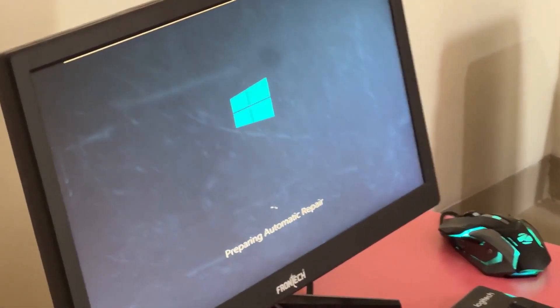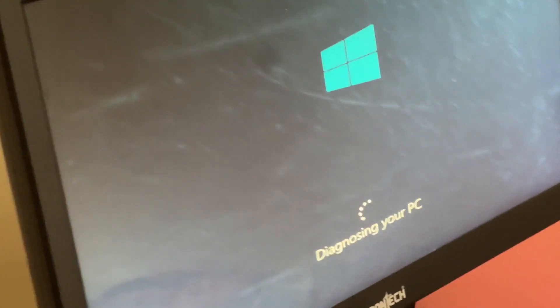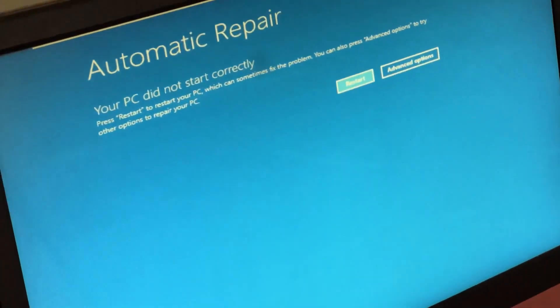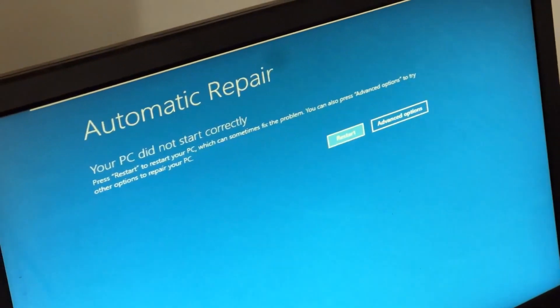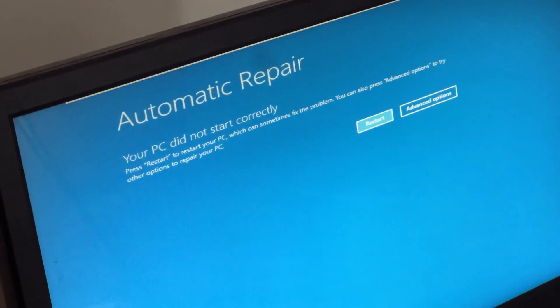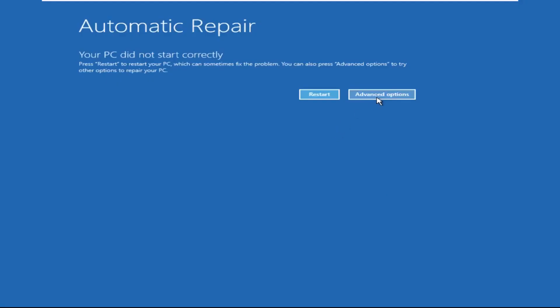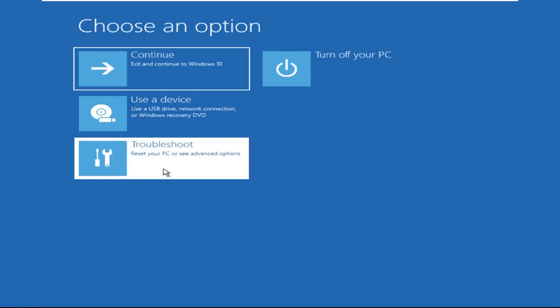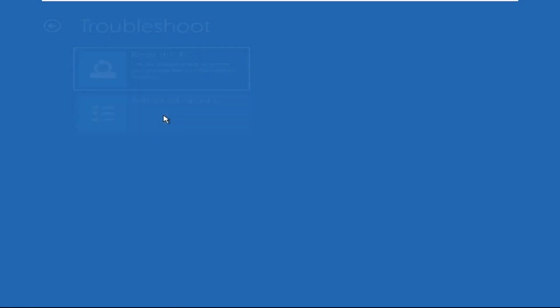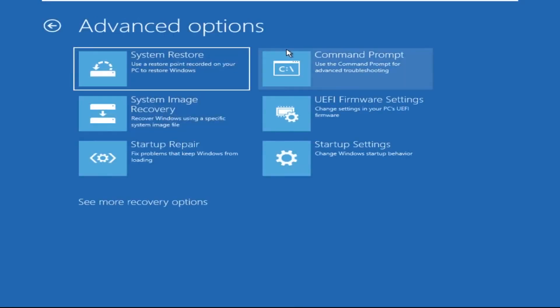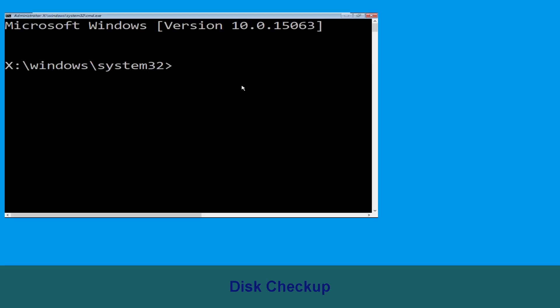Hey guys, no need to fear the blue screen error — we have the solution to get you back on track. Just follow my screen to fix this issue. Now we need to click on Advanced Options, then click on Troubleshoot, then click on Advanced Options again, and finally click on Command Prompt.